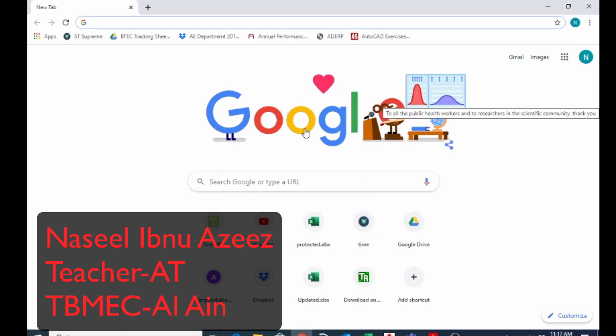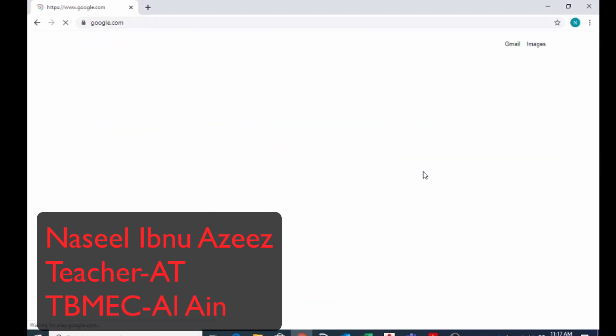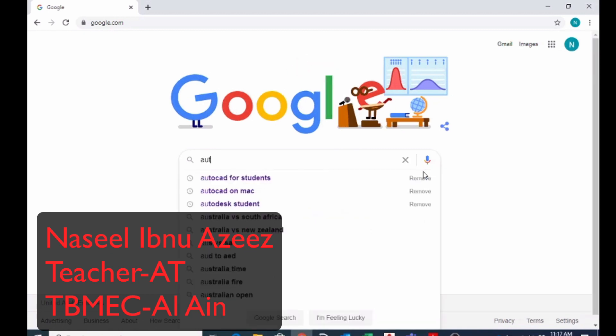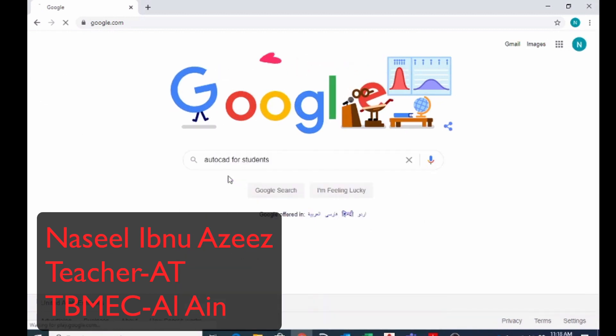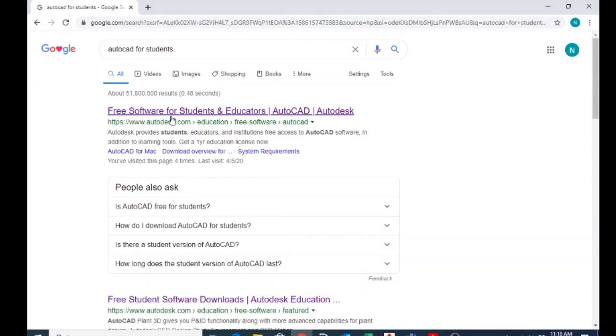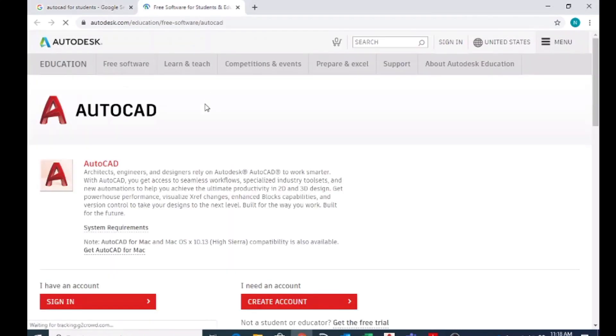First, you go to Google and search for AutoCAD for students. If you search AutoCAD for students, you will end up with this website. I'm going to open this here, and once you open it, you will land it over here.